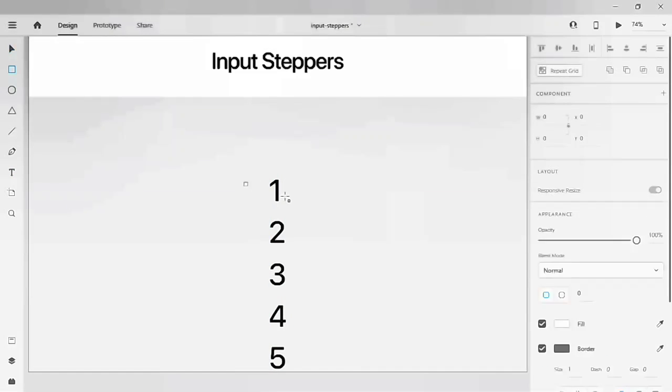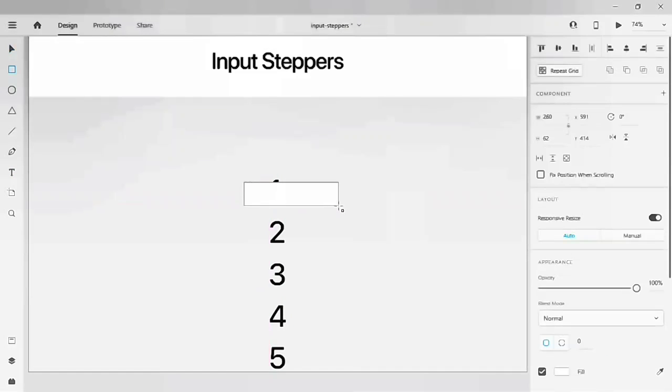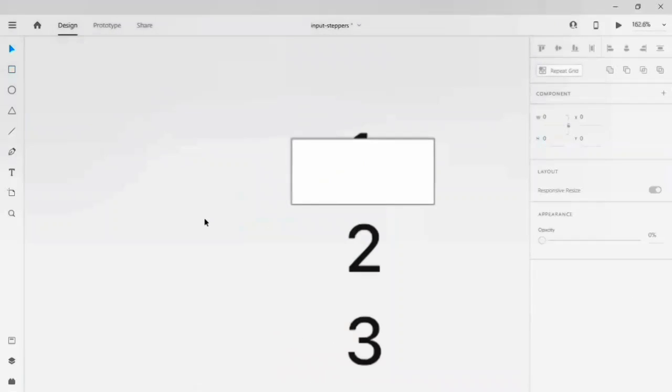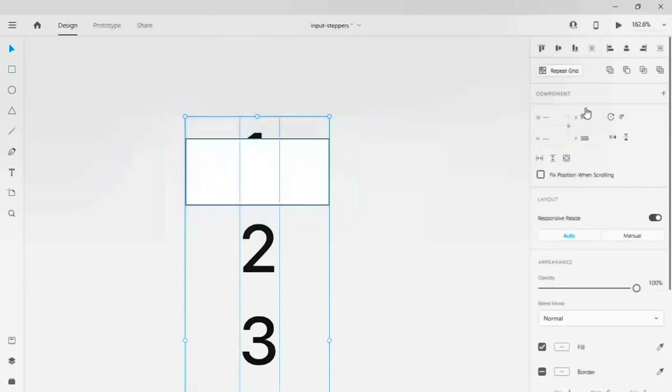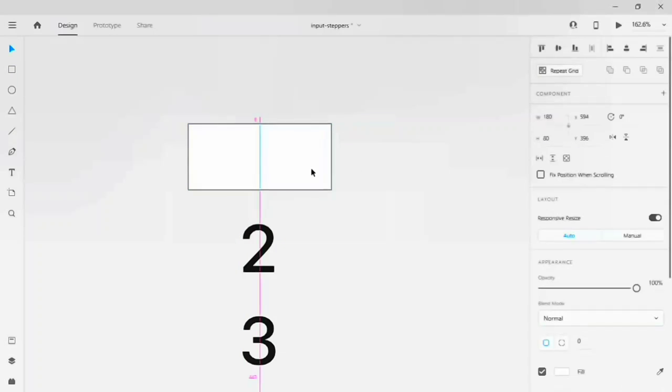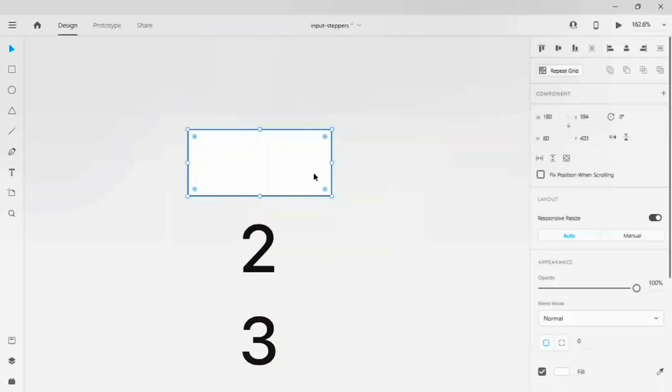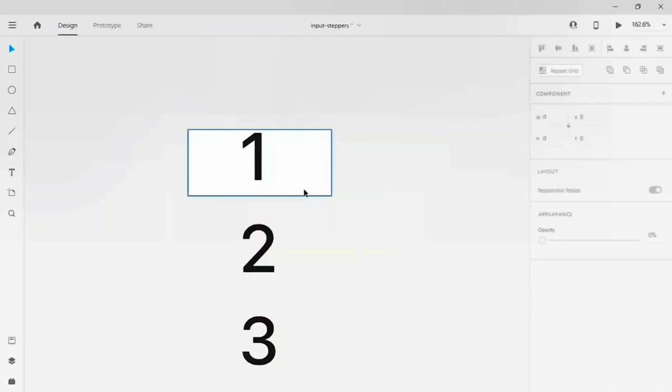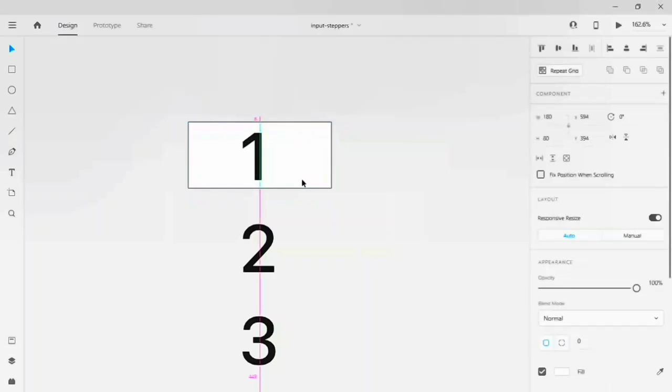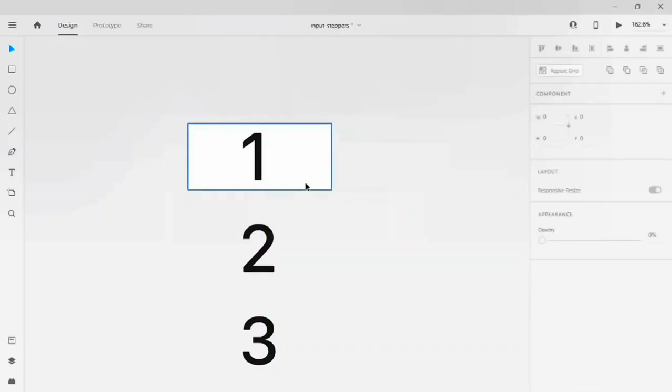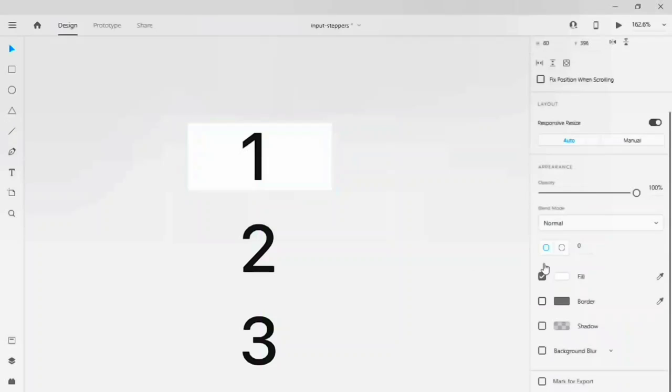Drag a rectangle onto the artboard and give a width of 180 by 80. It's a customizable input steppers, not a default size, so you have to follow the guidelines for designing the steppers, but here I'm showing how to make the component interaction. Let's align it and remove the border of the rectangle.